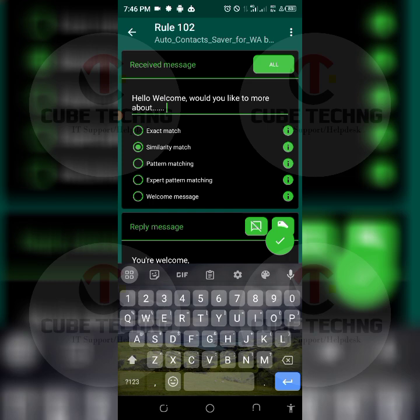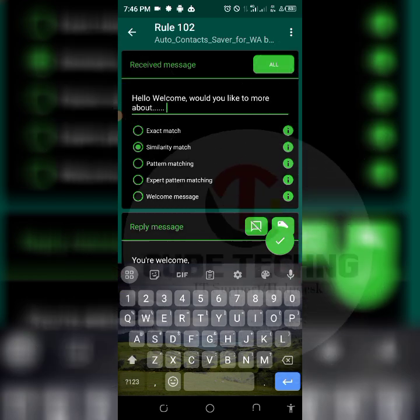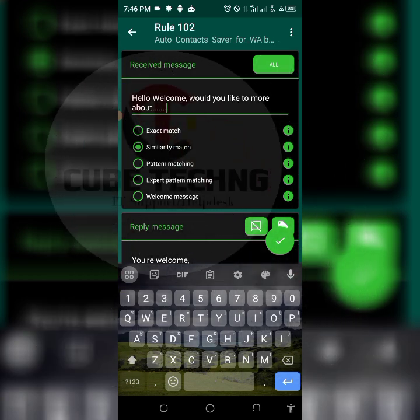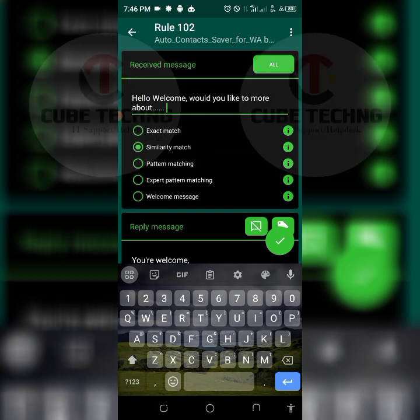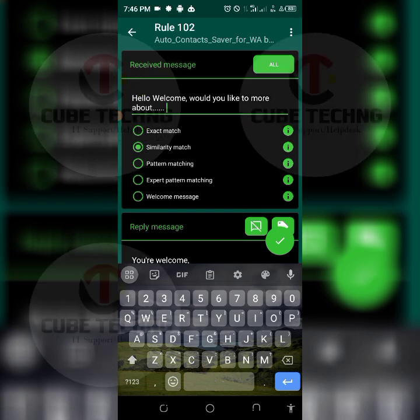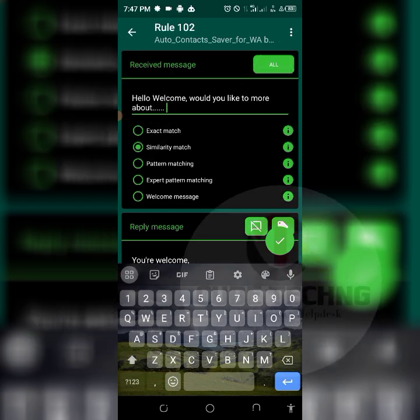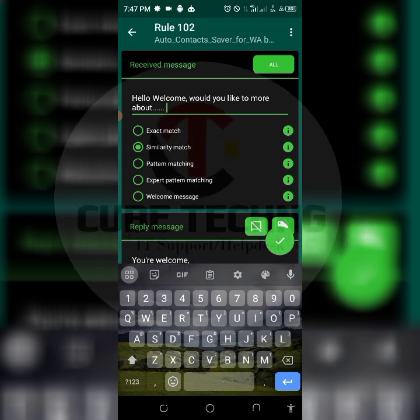There's an active WhatsApp and Telegram channel support community where you can easily ask questions and get apt responses as soon as possible.